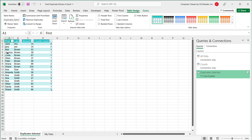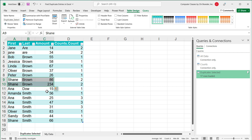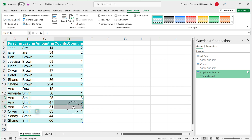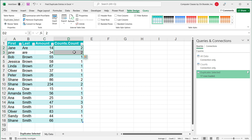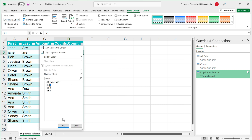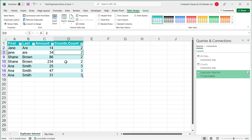Now, if I zoom in a little, you can see that for Shane Brown we got a count of two, and those are the records right here. For Anna Smith we got three of those, and the count of three is shown. Then for Jane — even though one entry is uppercase and the other is lowercase — we still put them next to each other and got a count of two for those records. So that works as it should.